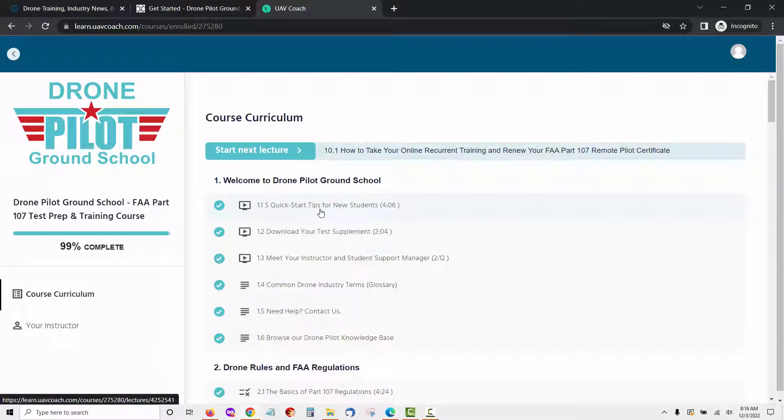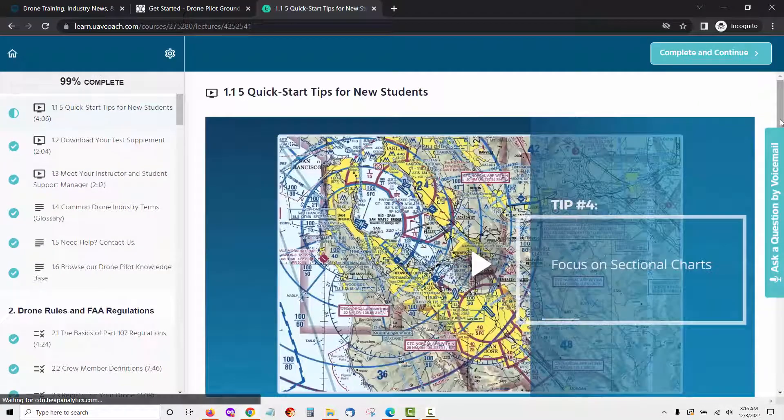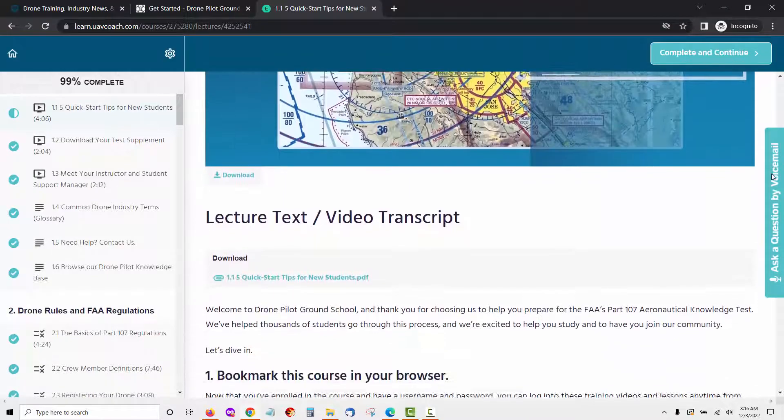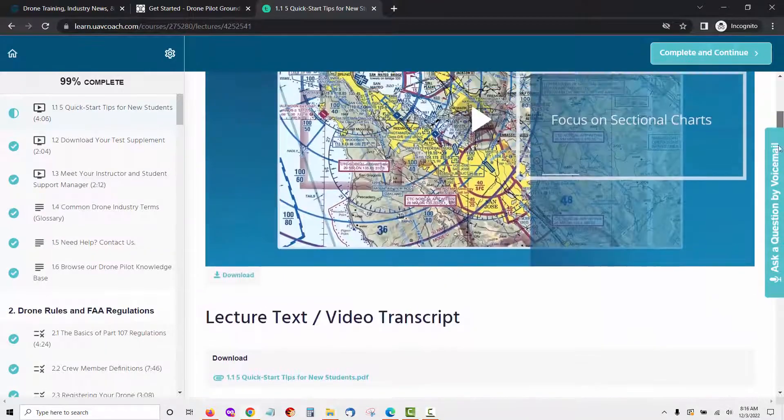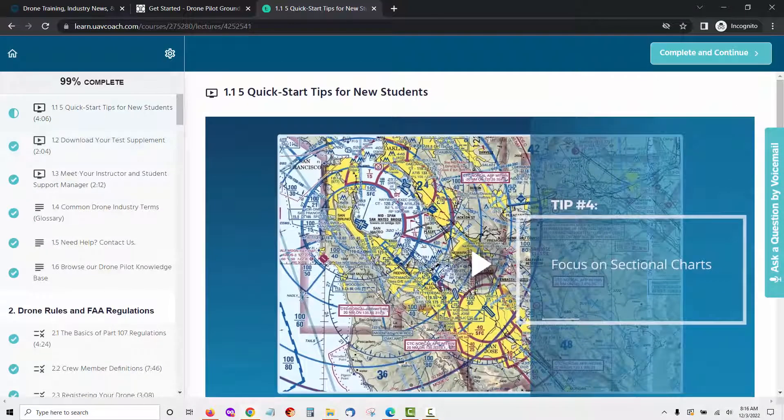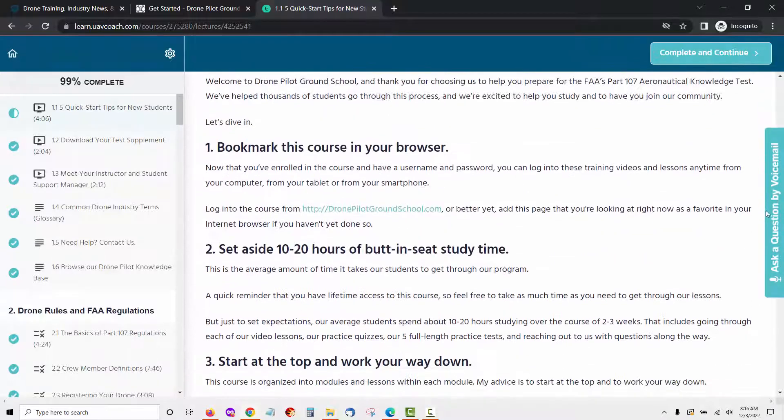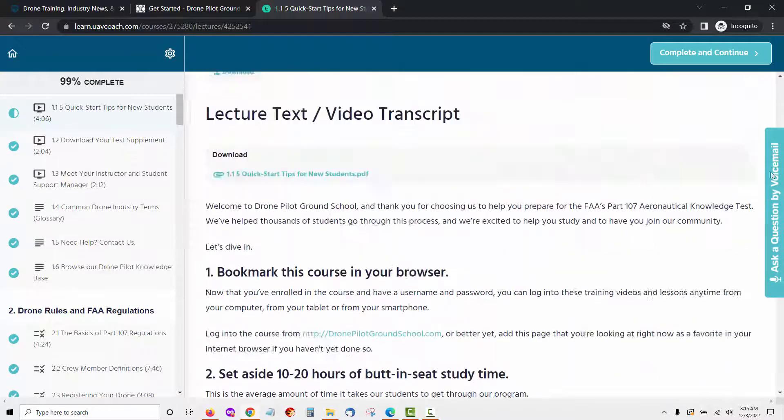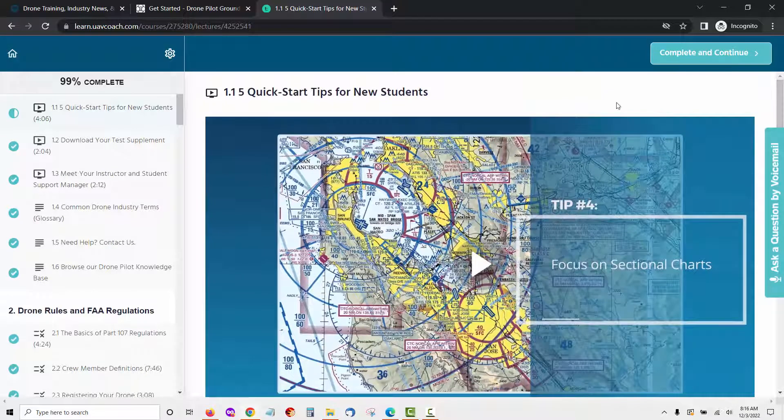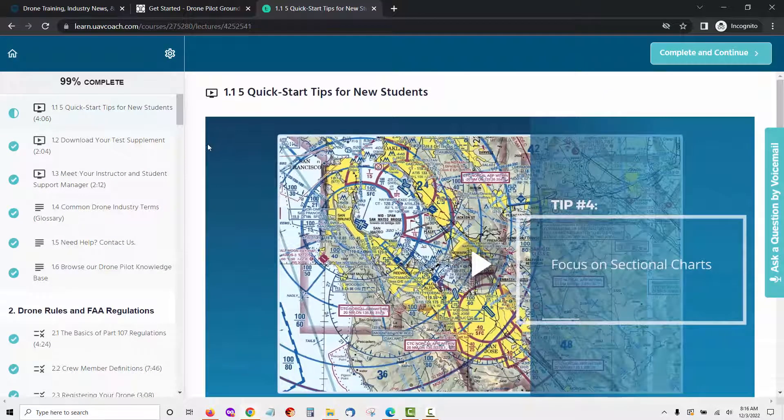The first lesson is called 5 Quick Start Tips for New Students. This lesson will show you what you should expect from the course. It will give you tips on how to make the most of the training. This lesson says that you should be willing to devote at least 10 to 20 hours of time studying the training. It also states that you should score at least 85% on one of our full-length practice tests before taking the FAA exam.